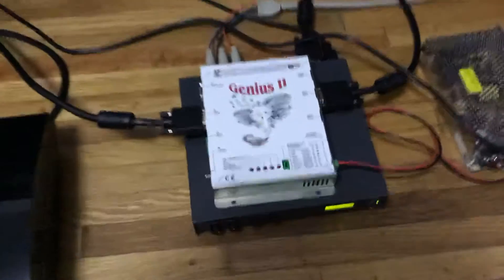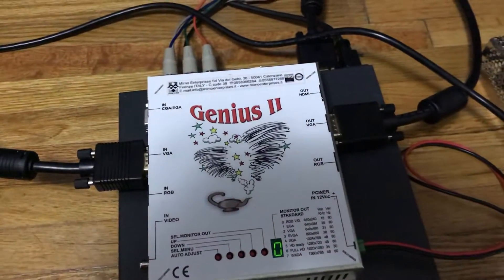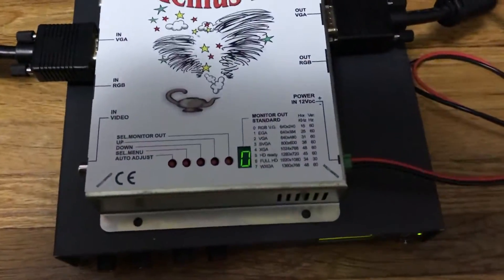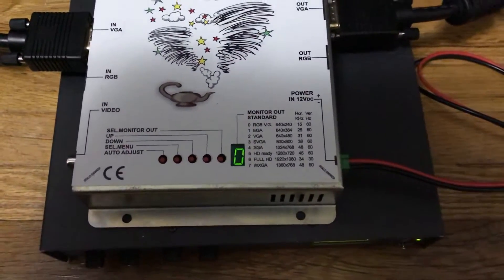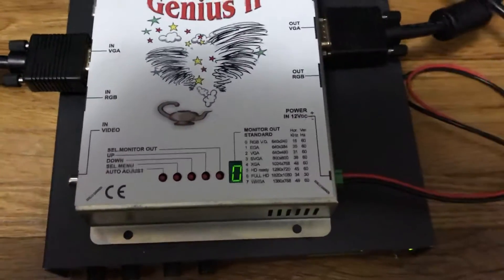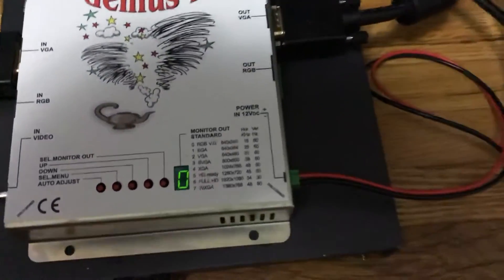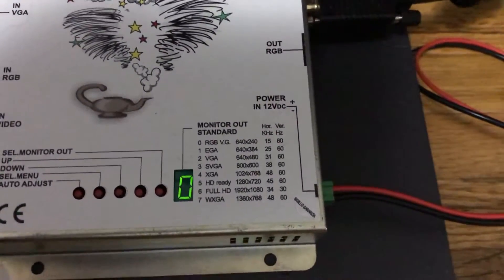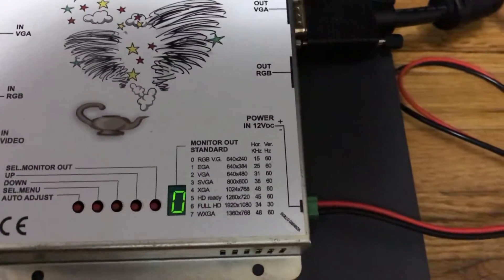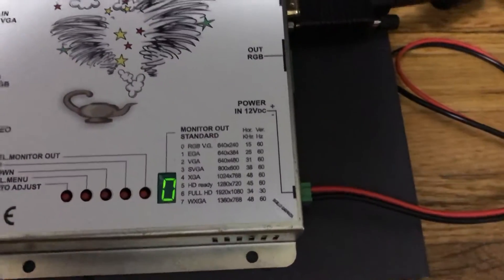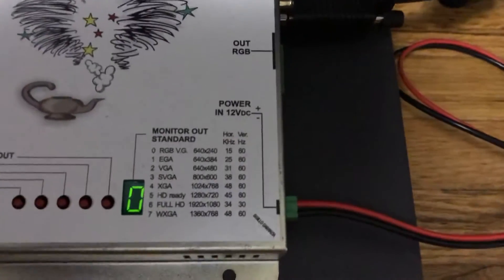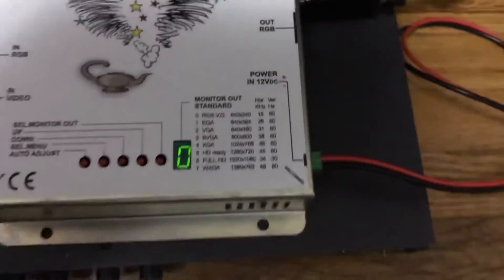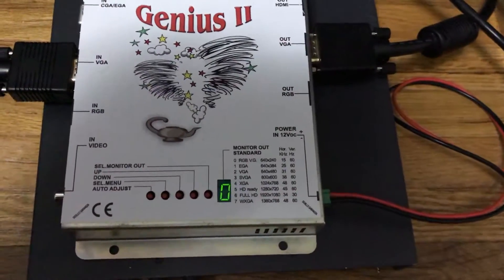Going in a little further, you can see that it has a few buttons on the bottom here. It has auto-adjust, select menu, down, up, select monitor out, and then the numbers here represent all of the different resolutions that it can output on. For the purposes of this video, we're just going to talk about RGB VG, which is 640x240, the 240p resolution that we're looking for.